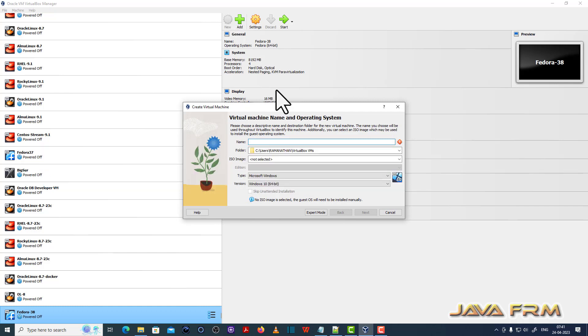So I already upgraded to the latest version of VirtualBox. So now I am going to create one new Ubuntu Desktop 23.04 virtual machine. So I am giving some name to the virtual machine.